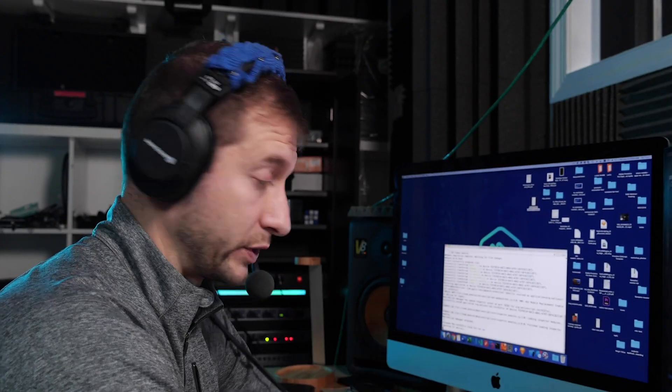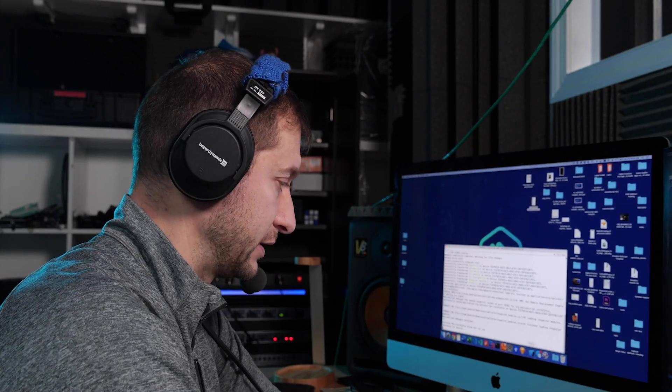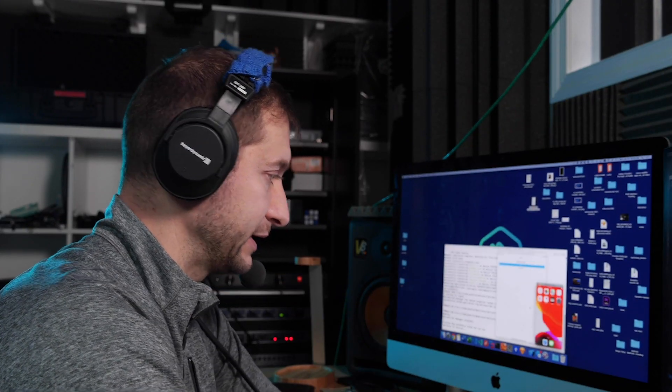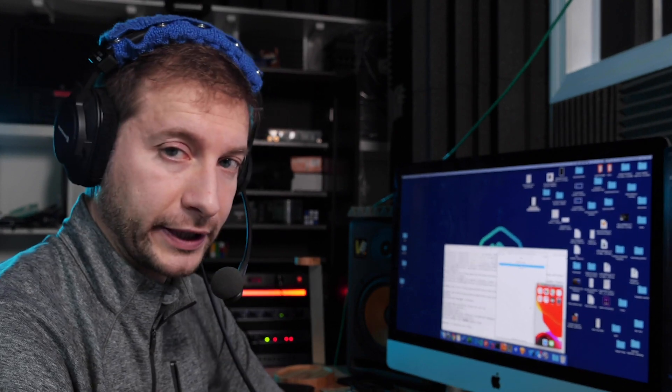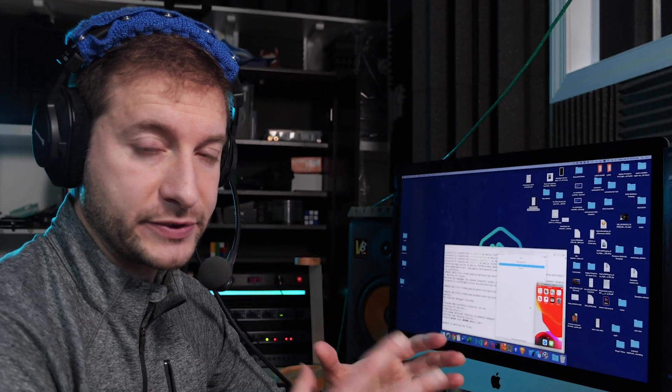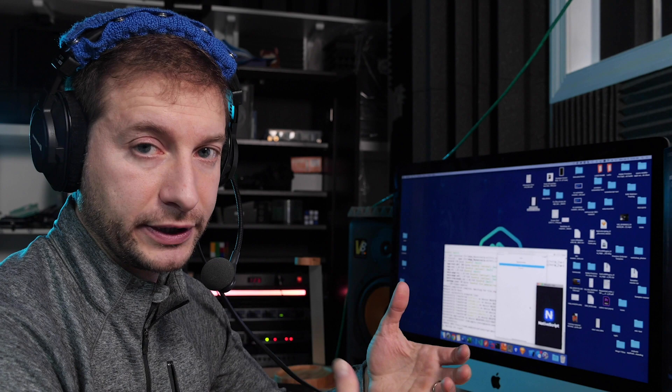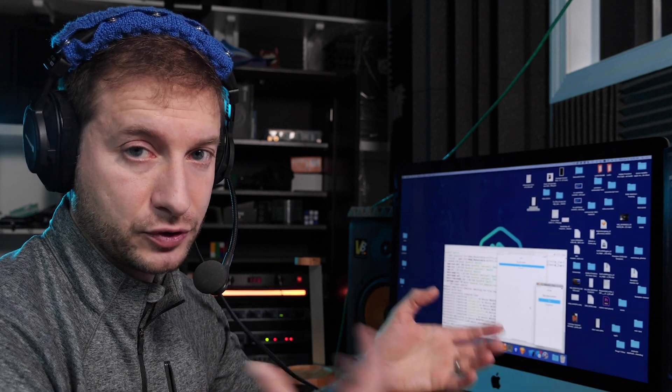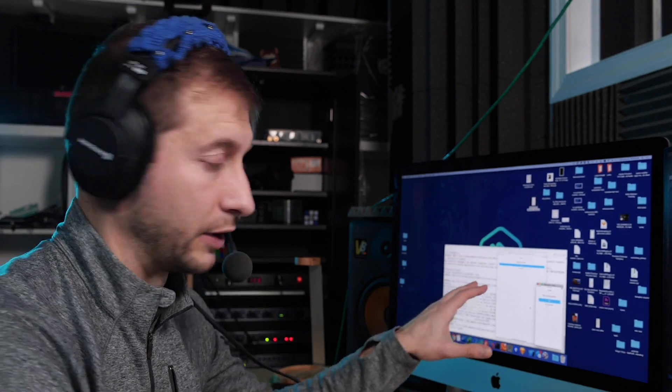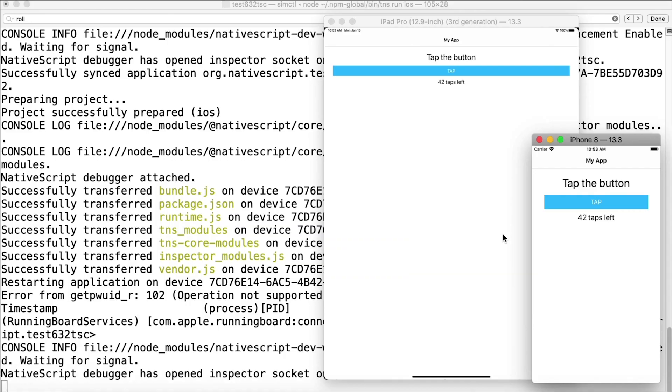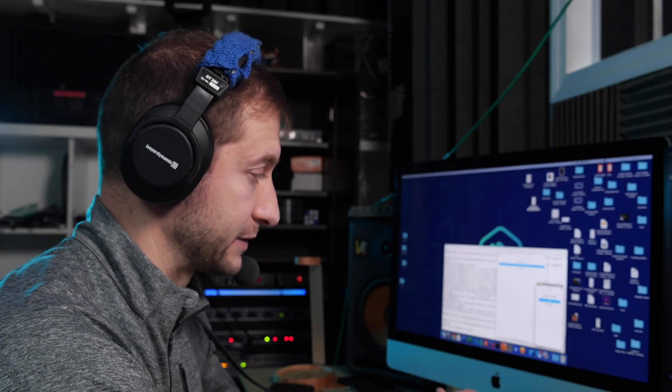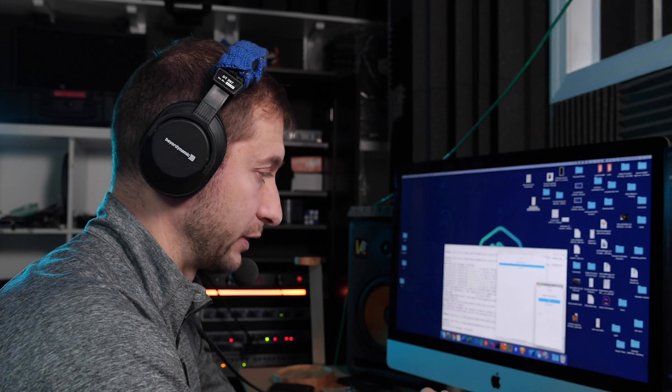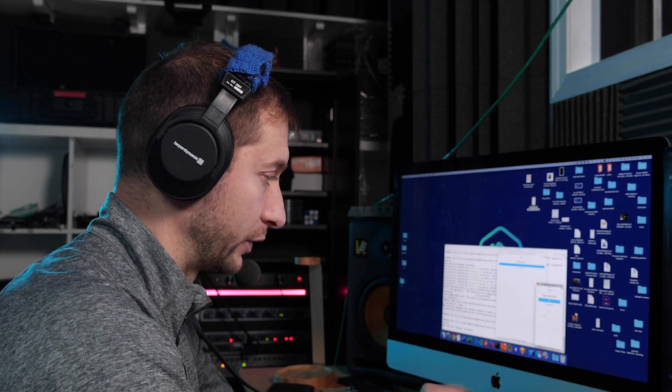I have two simulators running right now, the iPad one and iPhone 8. So now that I have two running, the NativeScript CLI will detect both of those and it'll deploy this app to both those devices. So here we are, we now have the same app running on both devices. This is not ideal, of course.